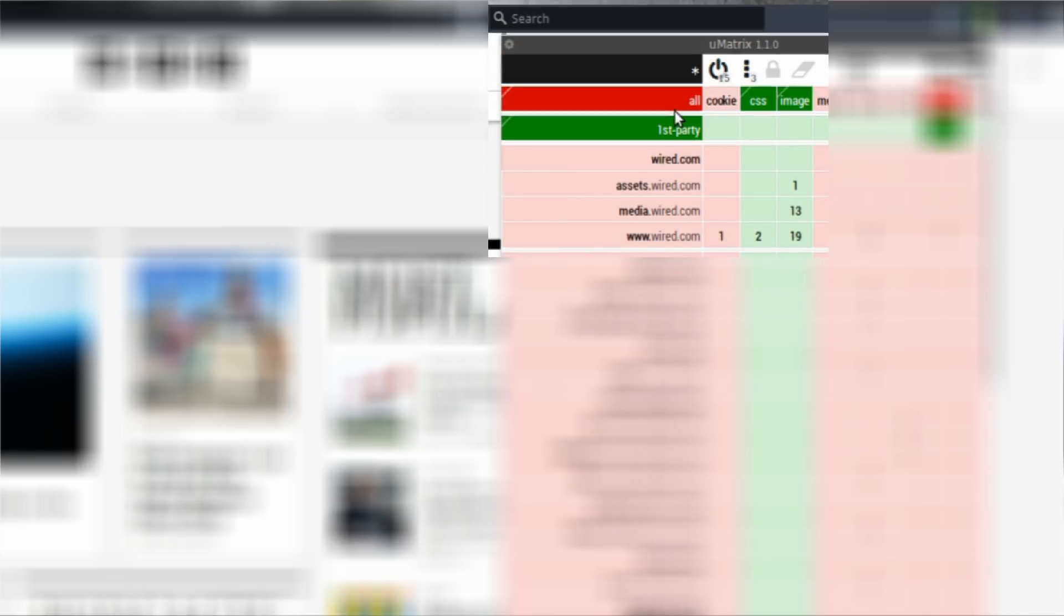This blue rectangle in the top left corner suggests the scope. By default it's going to be domain level scope. If it's pale blue, it's site level scope. That's the lowest scope on uMatrix. And then if it's black, it's global scope.